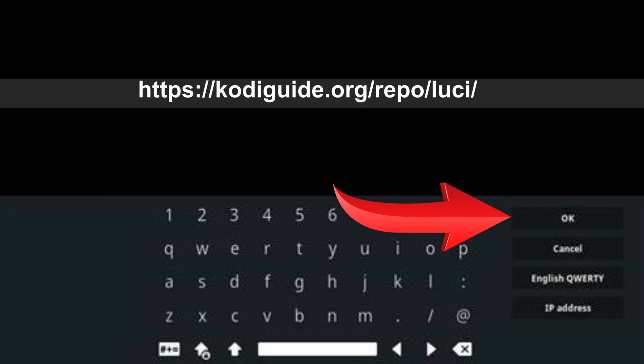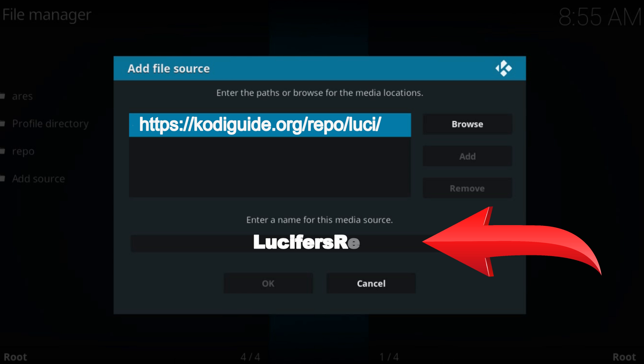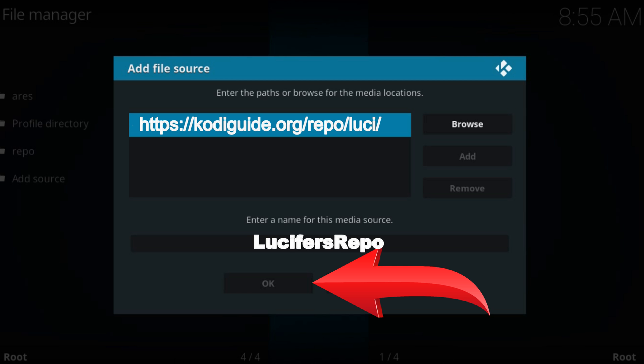Press OK. Type a name for this source. Again, press OK.